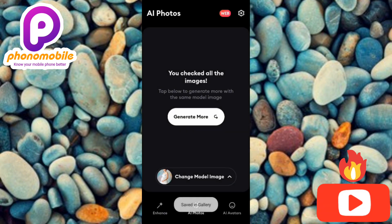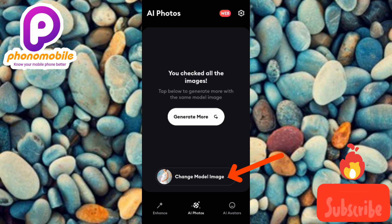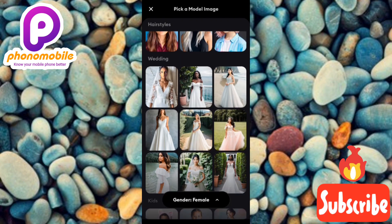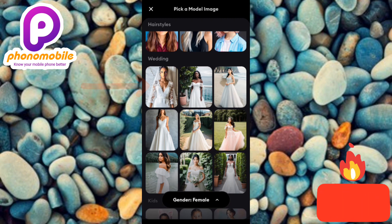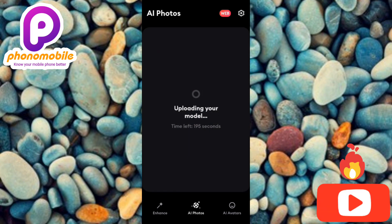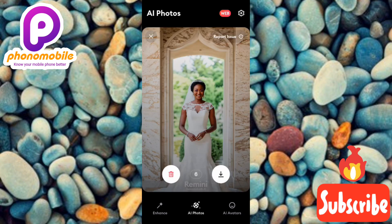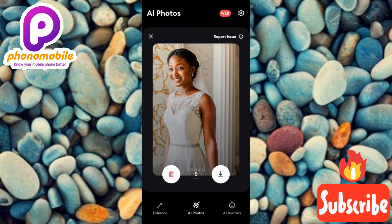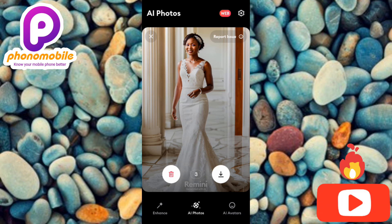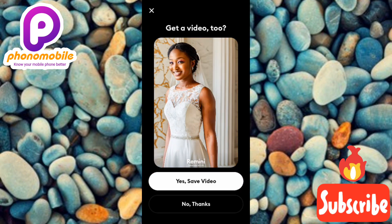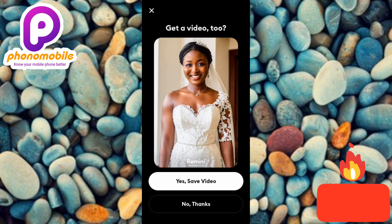Now let me tap 'Change Model Image' and choose a wedding gown model. I'll scroll down to find it — there are several options, so pick whichever outfit you love. I'll tap on the first wedding gown option and select 'Use This Model Image.' In the next few seconds it will generate AI images of us in a wedding gown. The results are beautiful — this looks 100% real, just like the images I uploaded. I'll save these.